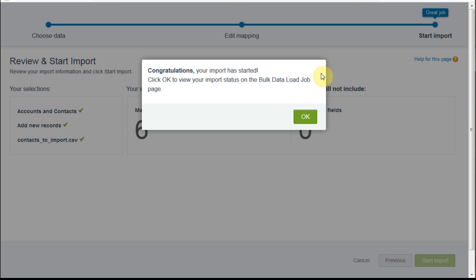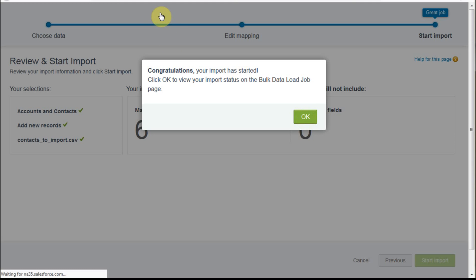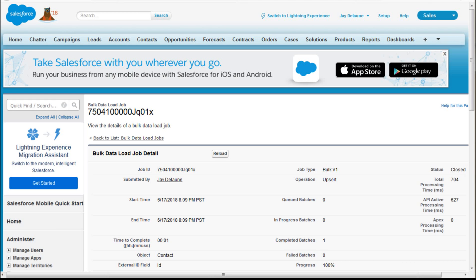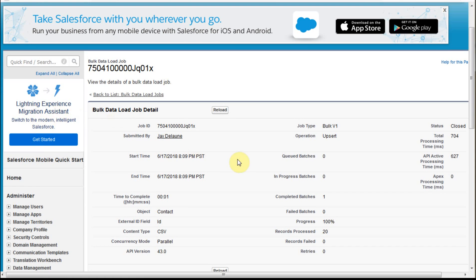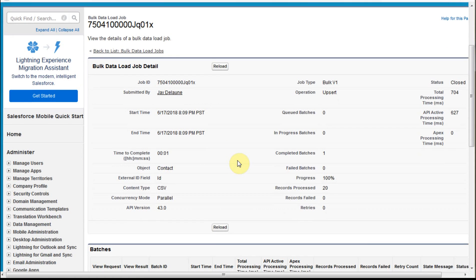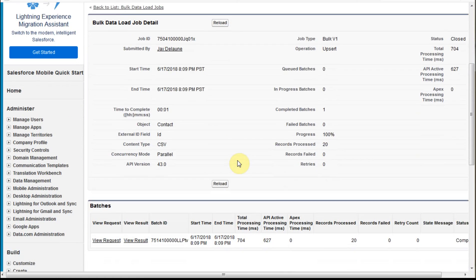It's going to say, okay, great, you're done. So click okay. And then I'm going to click okay. It's going to tell me that, and you can see I'm still in lightning. It's told me that it's done this and that it's brought through 20 records.